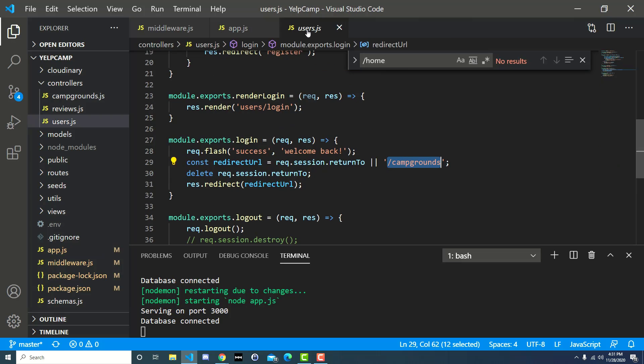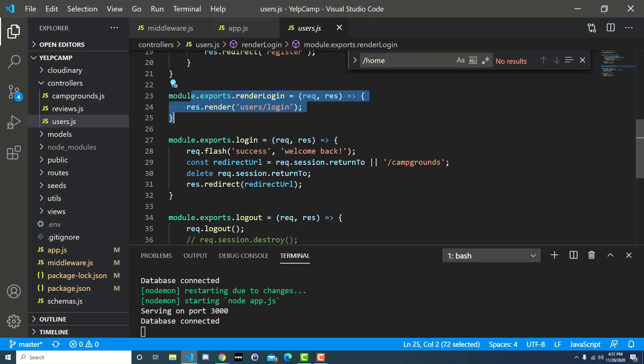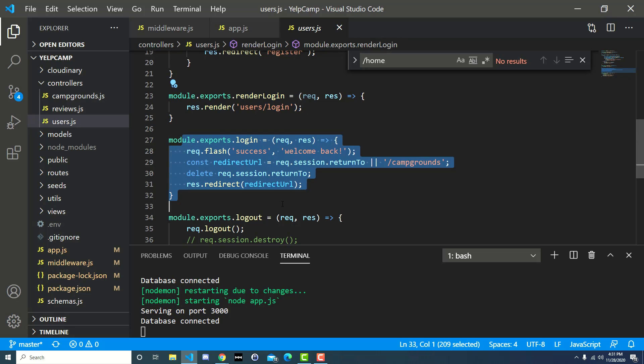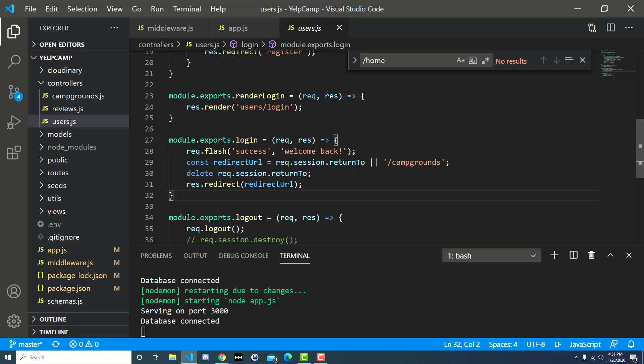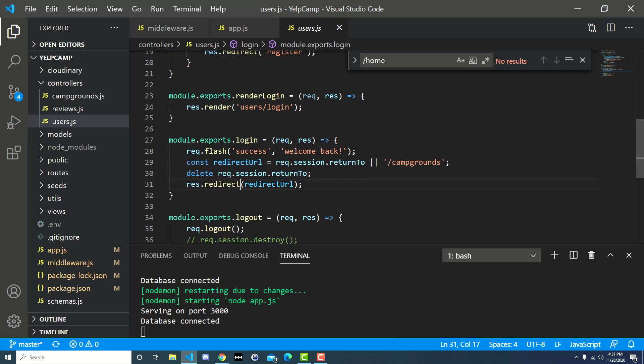And we have to have a way to transfer that information around. The only way to do that between multiple requests is to store it on a session. So then over here, when we're going from the login page and whatever page we came from before that to posting to a whole other request, right? This is a post request now. We still have access to that returnTo variable. We can assign it to the redirect URL, and that's where we redirect to. Otherwise, if that doesn't exist for whatever reason, then we can just go back to campgrounds as a default.